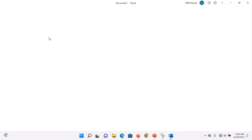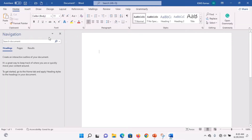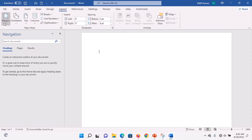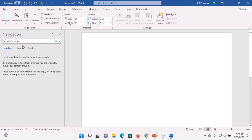When the blank document opens, the first thing we need to do is set our layout. Let's set the margin to narrow. Then press Enter, and in the first part, I will type 'Resume'.